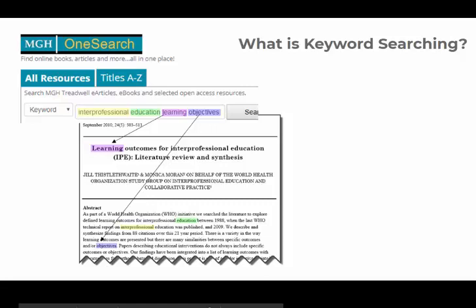First, what is keyword searching? When you're doing a keyword search in most library databases, you're searching the titles, abstracts, and citation information of all of the articles in that database. For the most part, you aren't searching full-text, which can be a real blessing for not getting overwhelmed by an enormous results list. The biggest challenge when it comes to keyword searching is matching the words you use in your search to the words authors use in their articles.